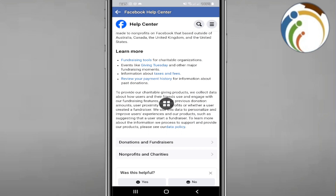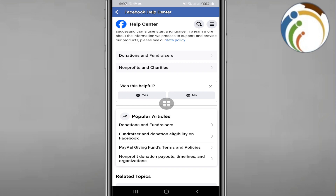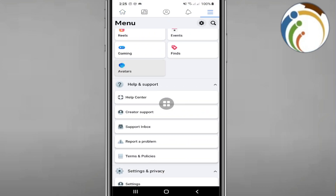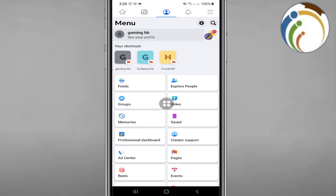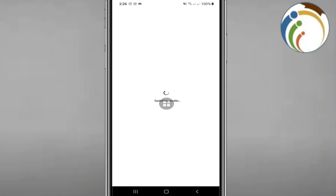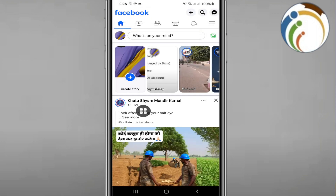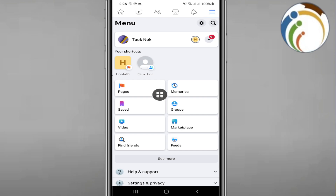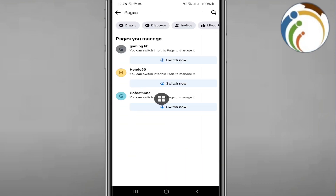To use the tools you should first of all create a certain page, or any page that you have. So here we are, we can go to our main account. Click the three lines at the top. Once you do that, you can start to click over here. Not the shortcut — we have to go through Pages.